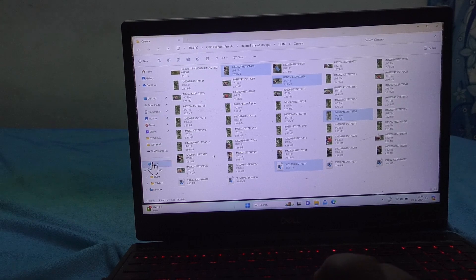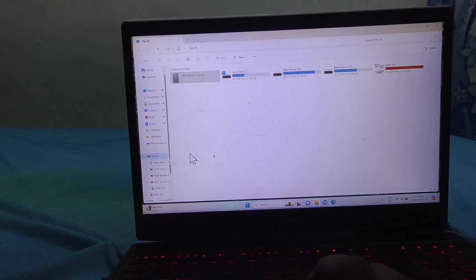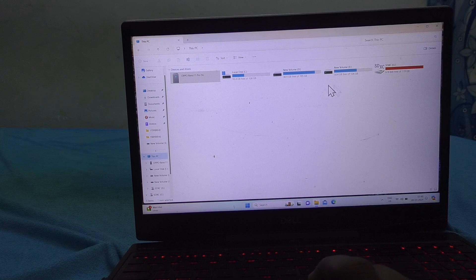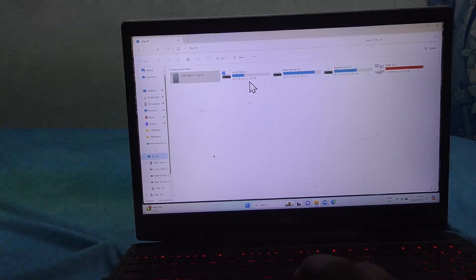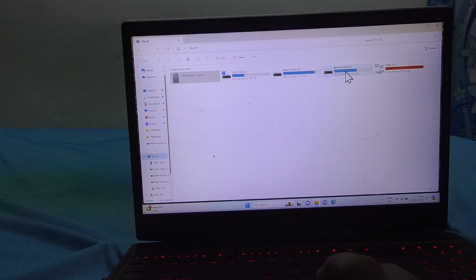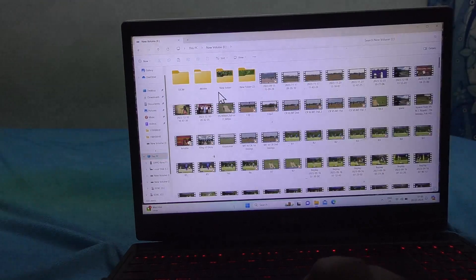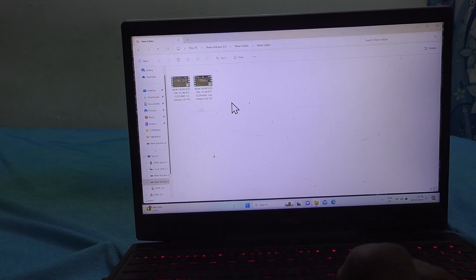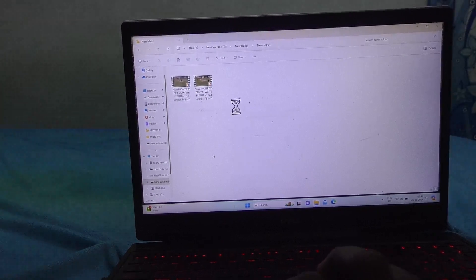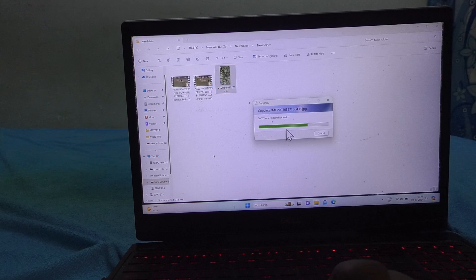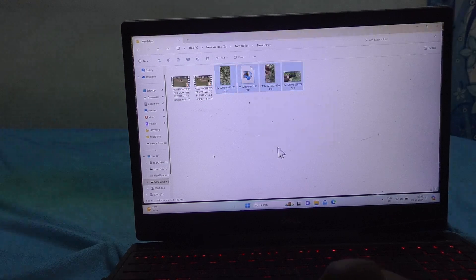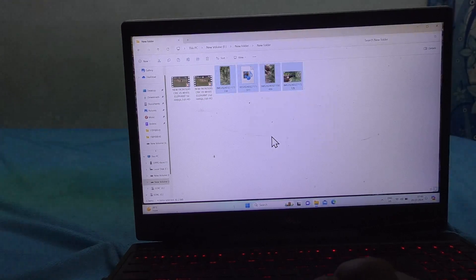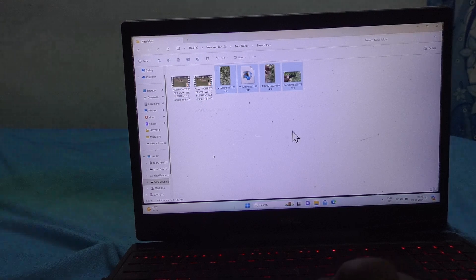Then you can paste the copied items to your laptop drive. New Volume C, D, and E are the laptop drives. Select any one. Here I click on a new folder and I am pasting. In this way, you can easily copy and transfer photos, videos, or any other files from phone to laptop.